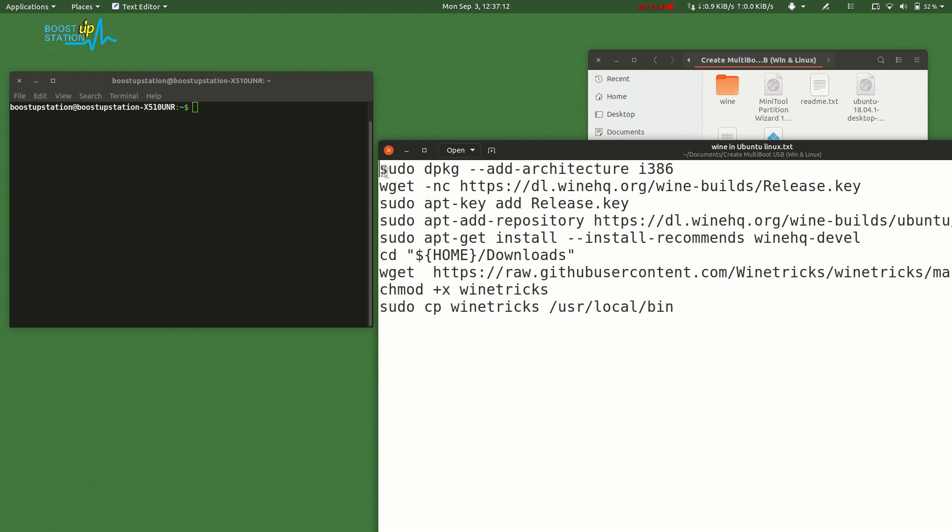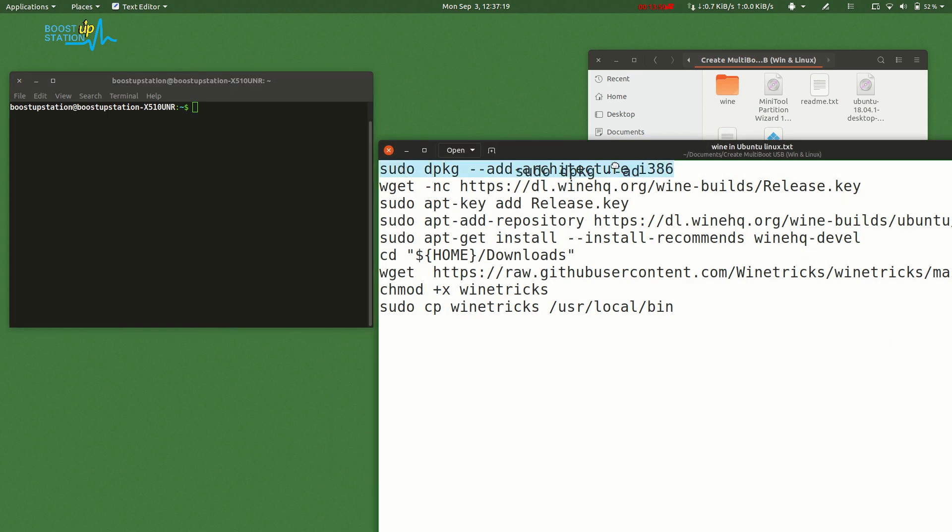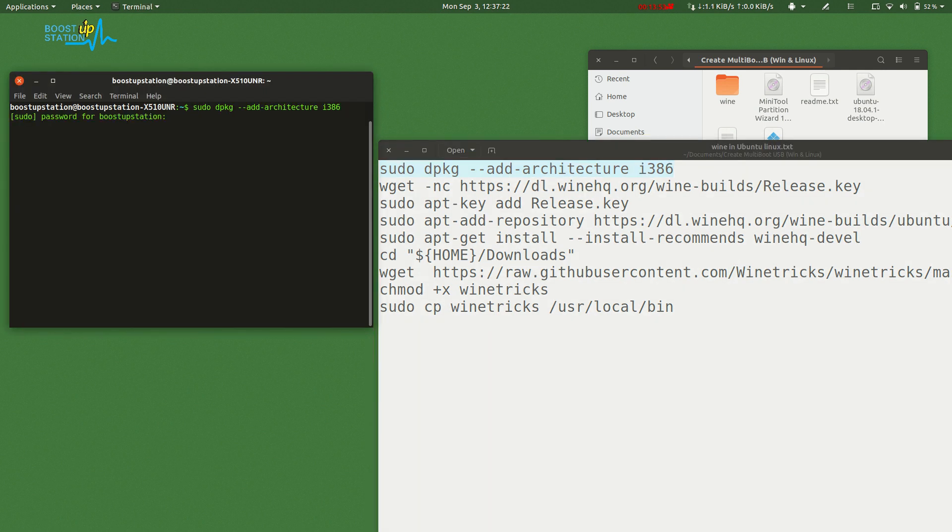For that, just launch the terminal and copy these commands one by one. Select and drag and drop into here. Enter and enter your password of the user account, then press Enter. It's successfully added.